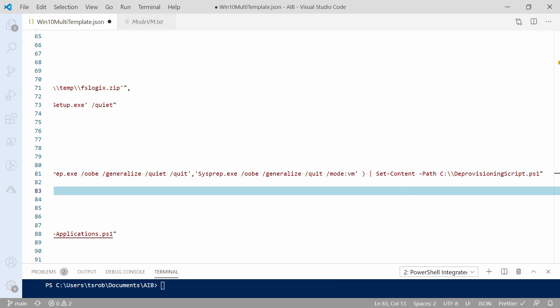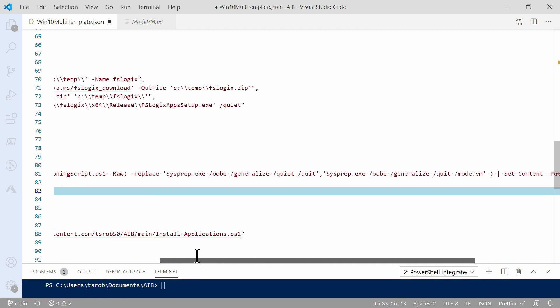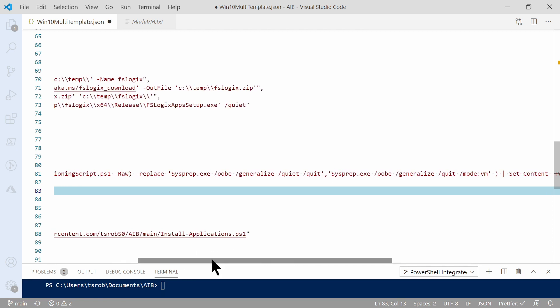Another option, instead of running an inline command to modify this, would be to create an updated version of the deprovisioning script.ps1. Include that with the install media that you're downloading as the image builds, and then run a command to copy that to the root of the C drive, overwriting the one that's there. I'll also point out one of the options that's missing from this command that we did include when we ran it interactively, is the shutdown switch. The deprovisioning process will take care of the shutdown.